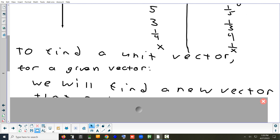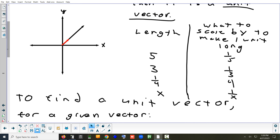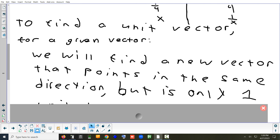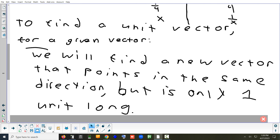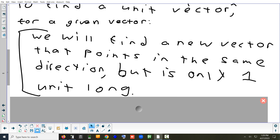Let me write that down. What we're doing is finding a new vector that still points the same way — it's just going to be one unit long. So it might be like these two vectors right here. Maybe the red vector is a unit vector; we took the black one and shortened it down to make it one unit long. To do that, you have to scale it by one over its length.